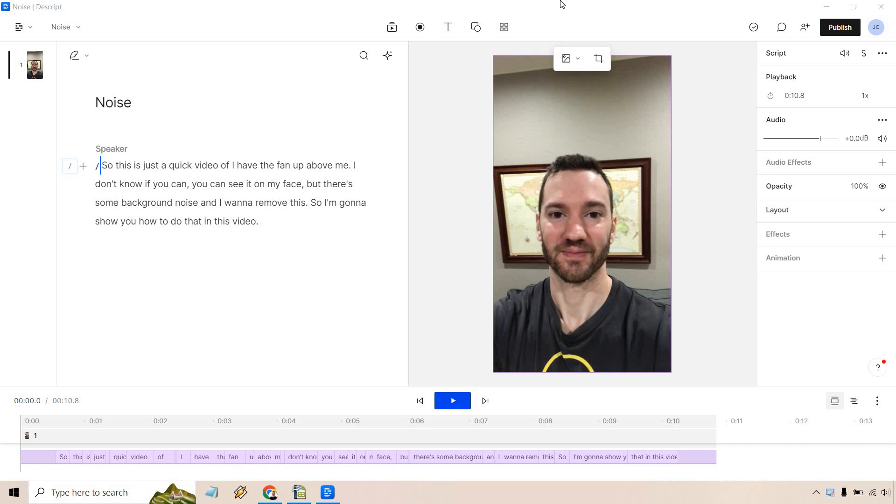So here what I did is I have the fan on above me in this video and you can hear it clicking and it's kind of annoying. I probably could have used a little bit more background noise. So what I'm going to do is play this, I will stop it and then I'll show you how it's done so we can see the before and after.